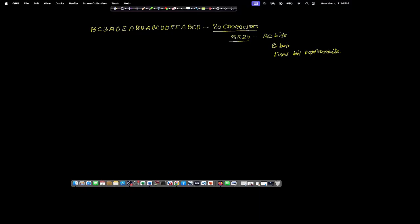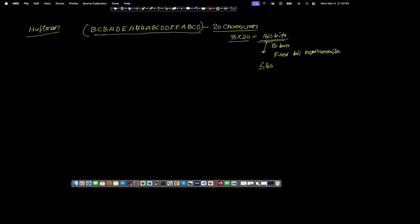Our aim is to use the Huffman code so that the required 160 bits to store this string can be reduced to less than 160 bits. If we carefully observe the string, we find that the various characters in this string are only A, B, C, D, and E — these are only five characters available in this string.